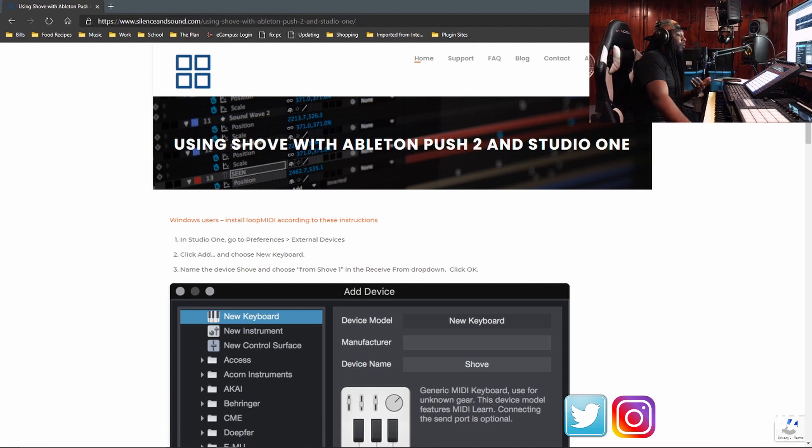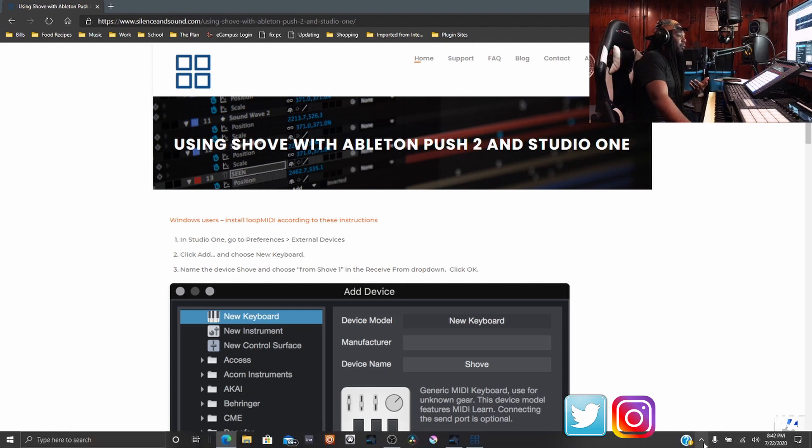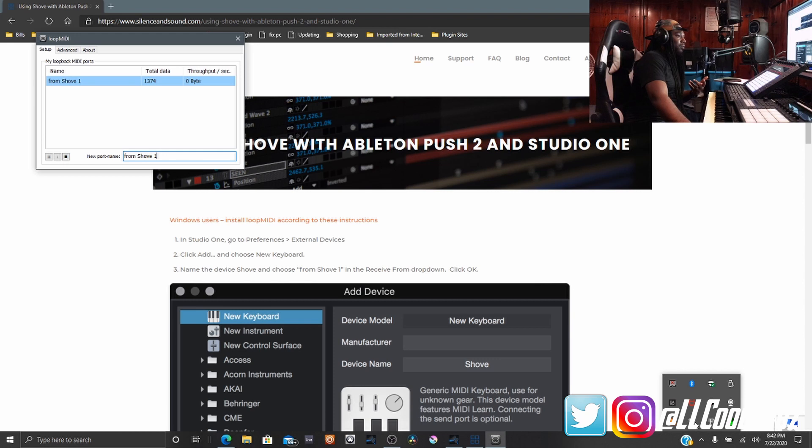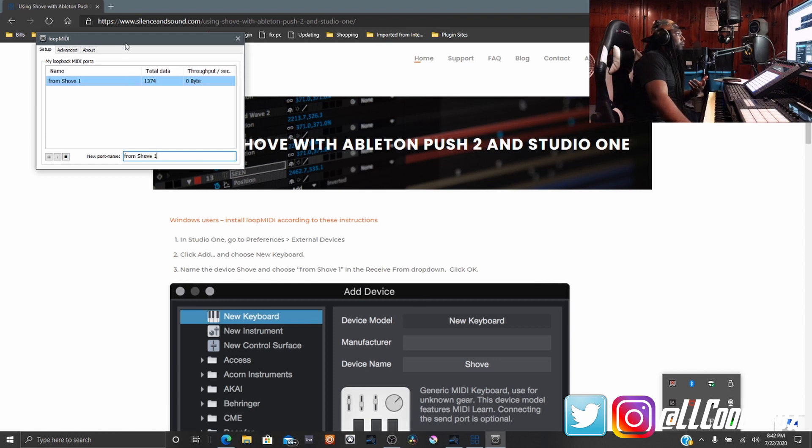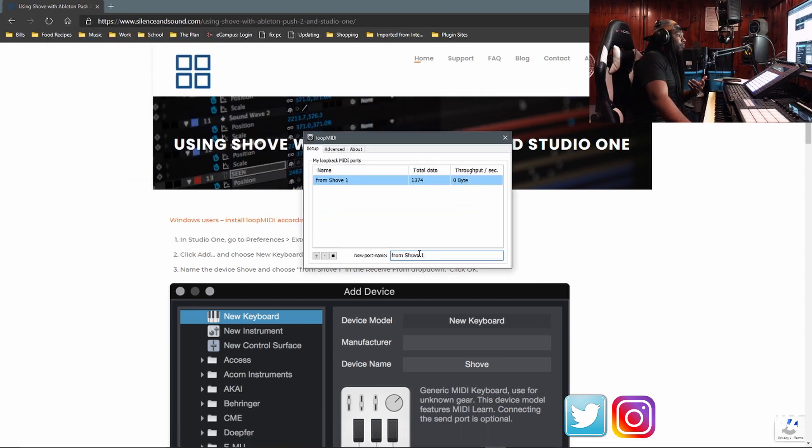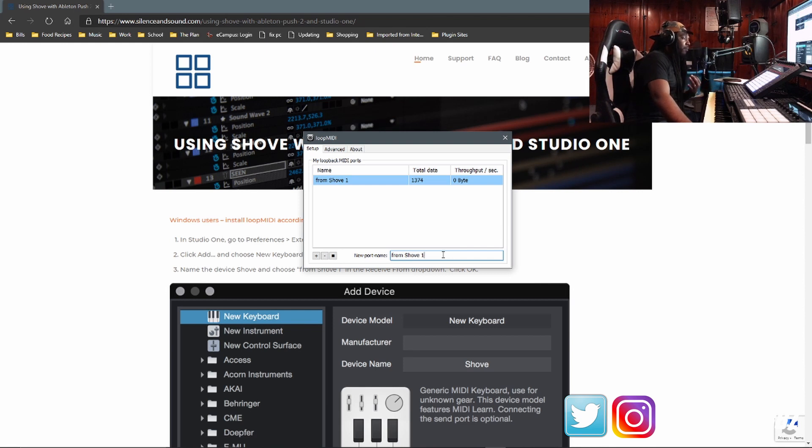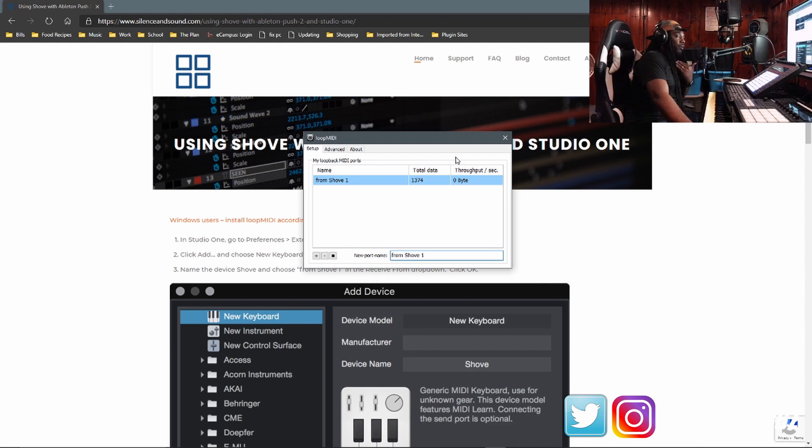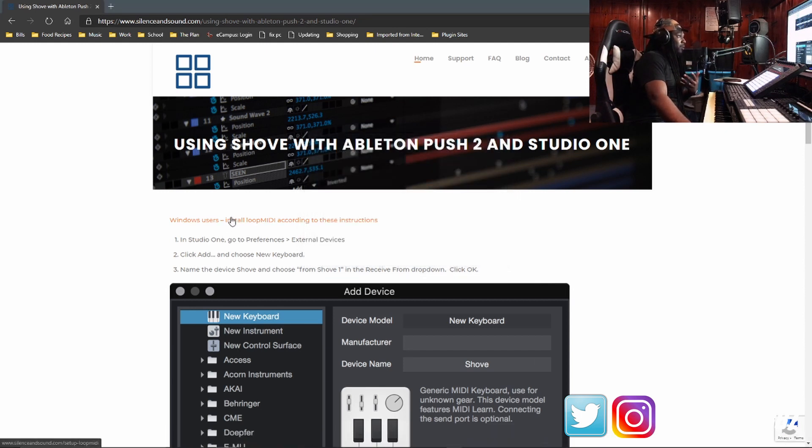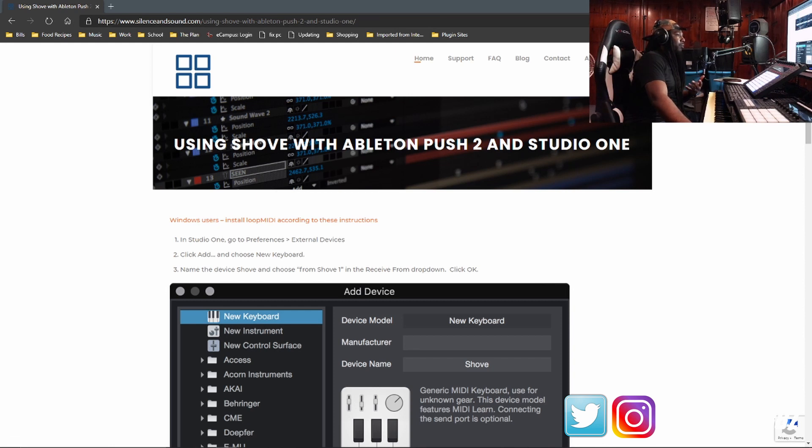You download a program called Loop MIDI BE. When you download it, it comes up looking like this. To get it running, you type in from shove one with the same exact spelling as case sensitive, because if I'm not mistaken, it's written in Python. You click the plus button and it shows up there. It always runs in the background. After that, you download and install the shove software. And I'll show you what that looks like as well in just a moment.